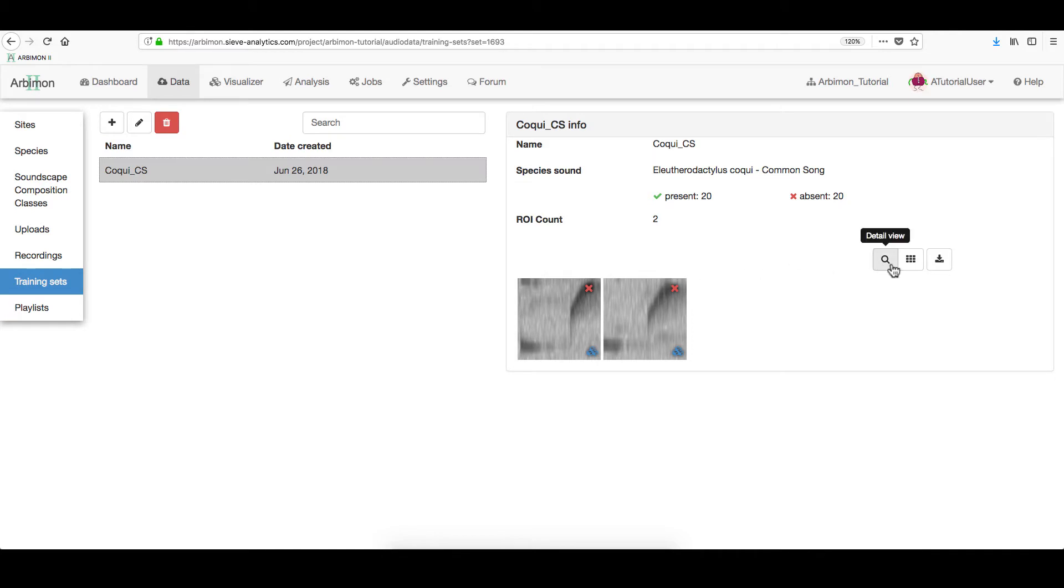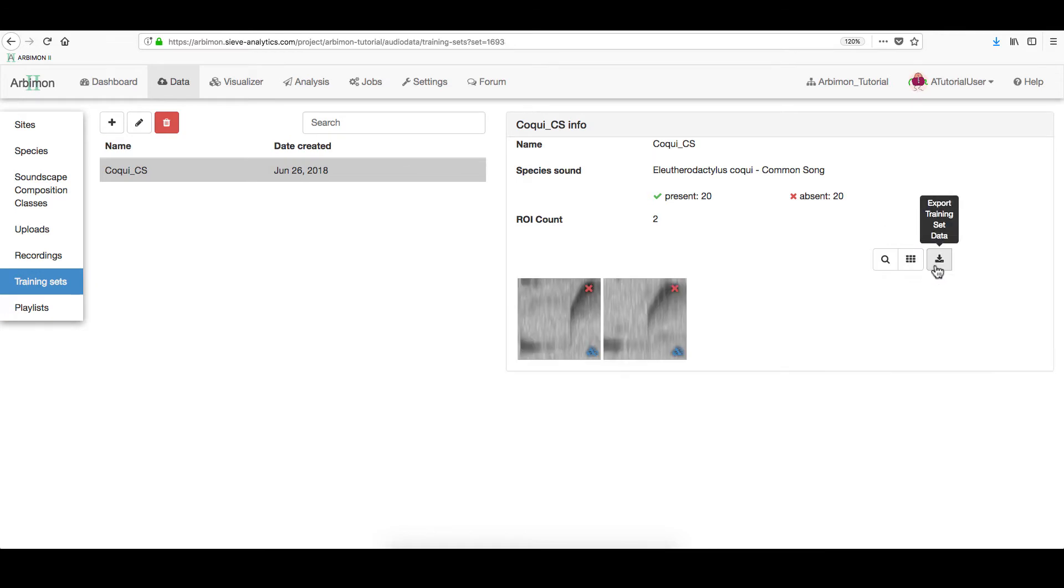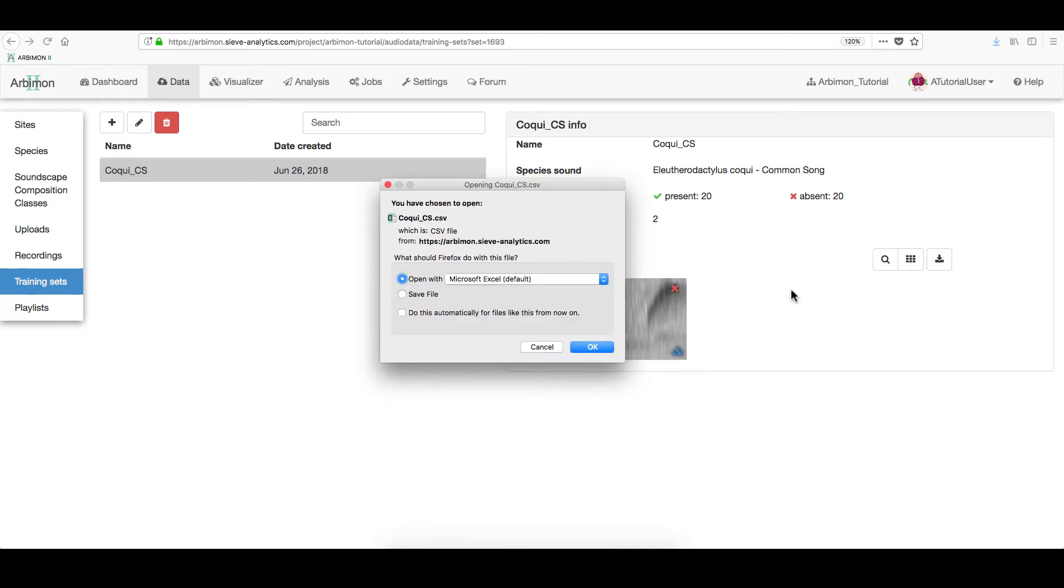You can click on the Detail View icon to amplify each ROI or simply switch to the Gallery View. ROI information can also be downloaded as an Excel spreadsheet.